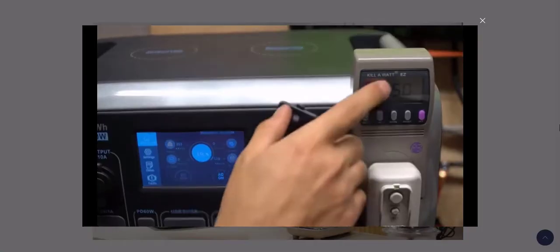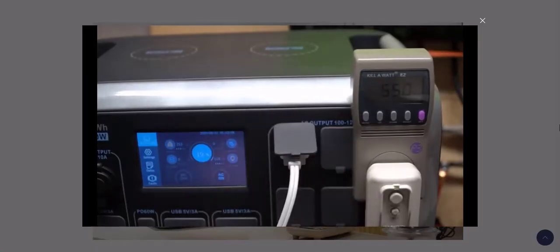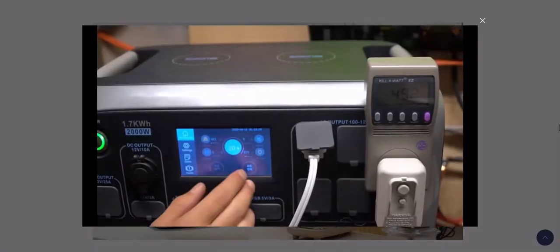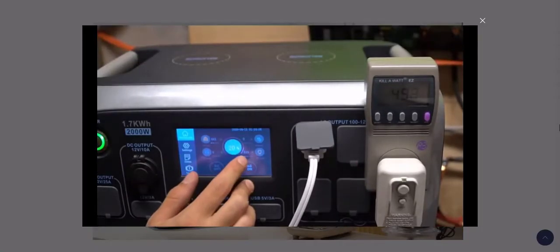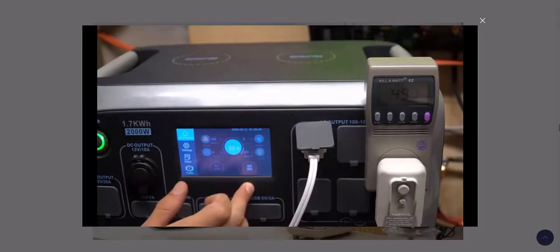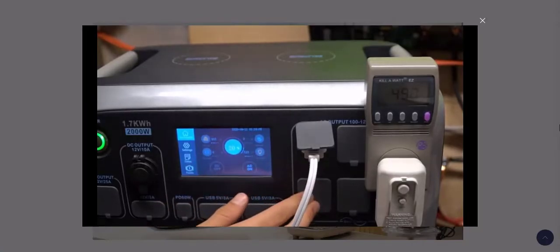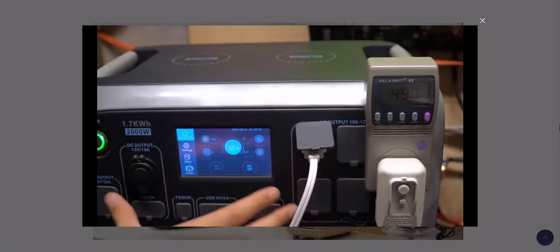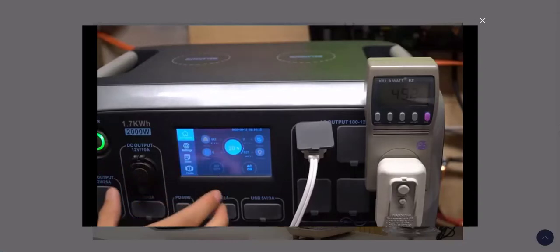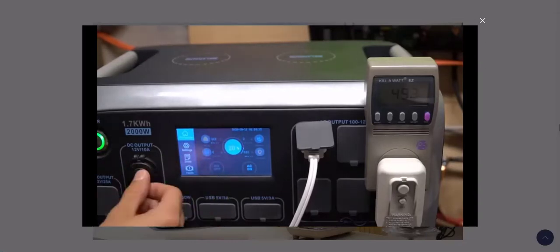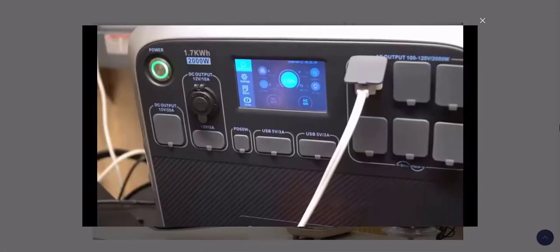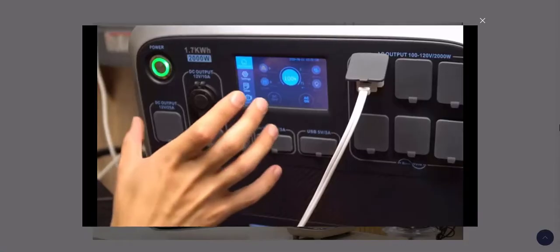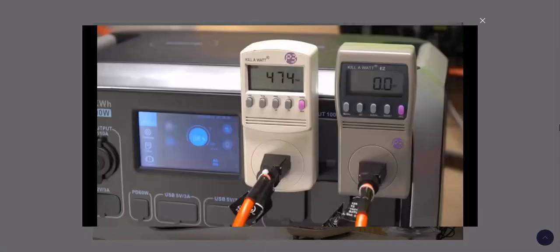The two main methods of recharging the AC200P are the use of an AC or car adapter. The AC adapter is perfect for recharging the unit while you're at home, while the car adapter is useful for recharging the unit when you're driving. The good thing is that the AC200P comes with the AC and car charger.